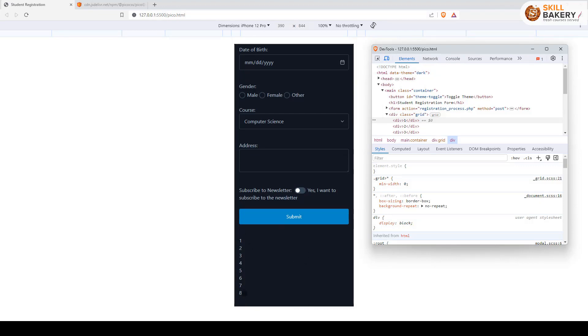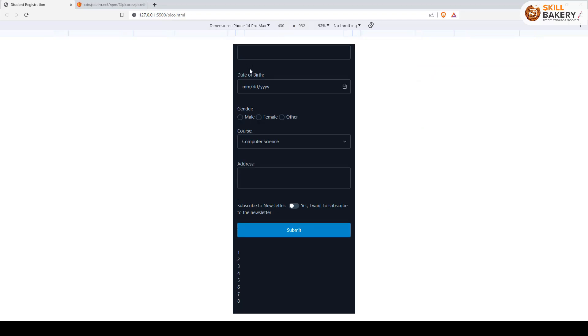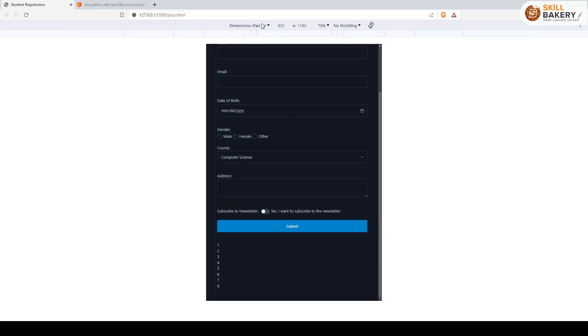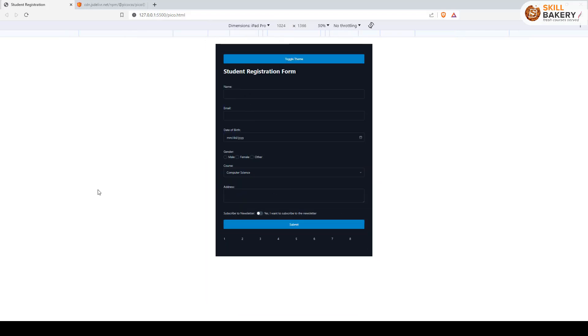You can see all these divs are now coming one below the other. As soon as I change the width of this—like if I go ahead with 14 Pro Max, and then if I change it to let's say iPad Air, and then again with iPad Pro—